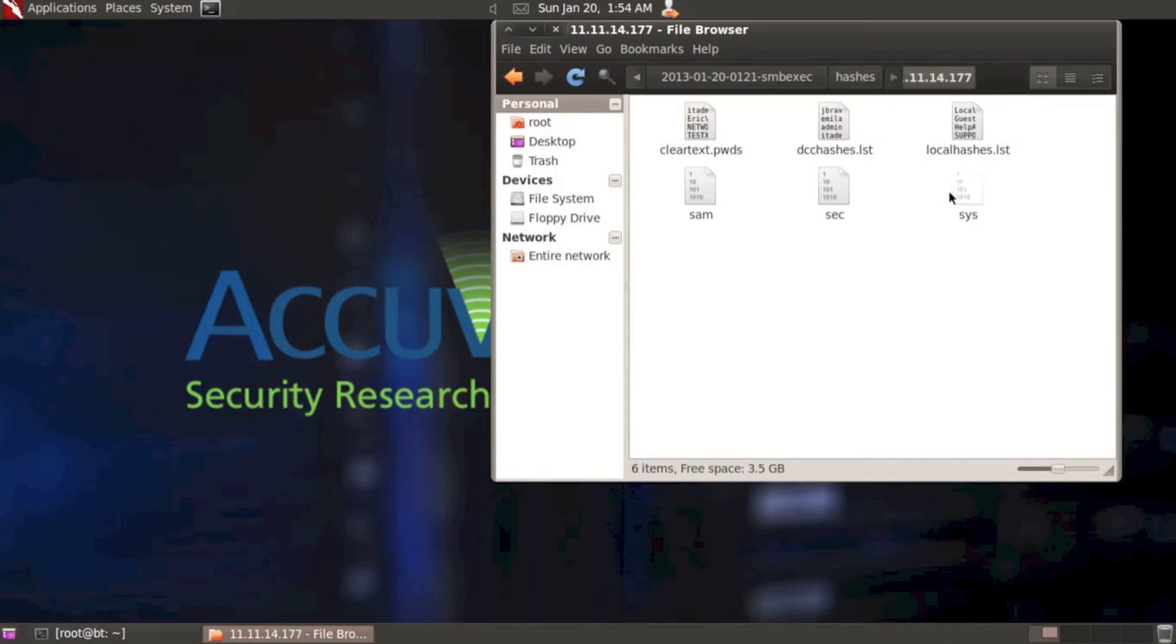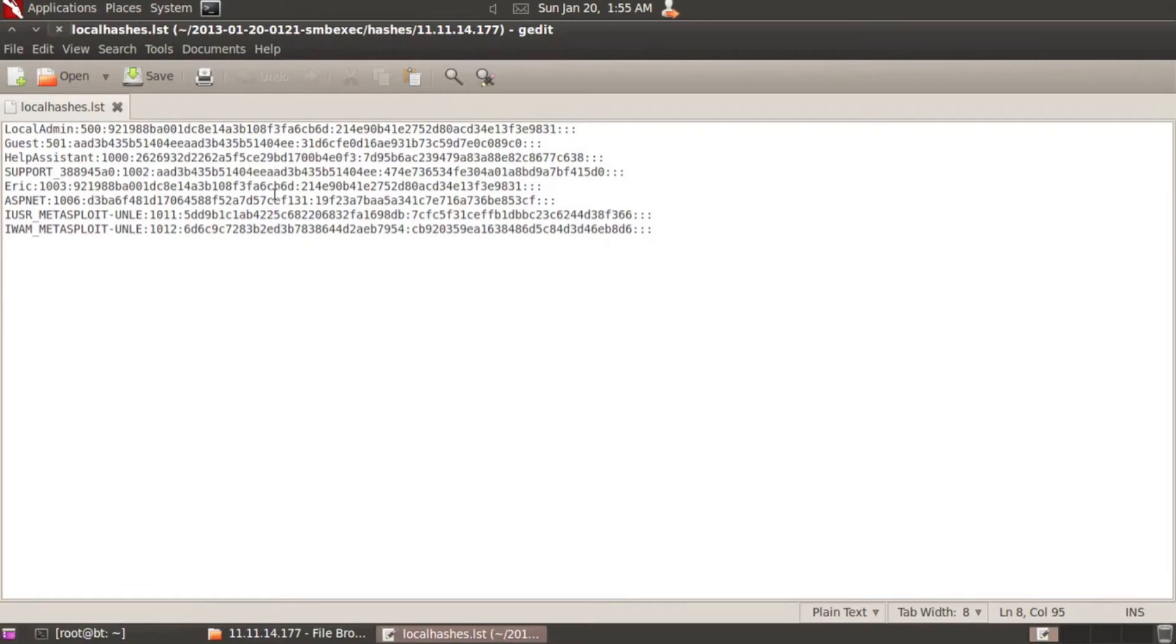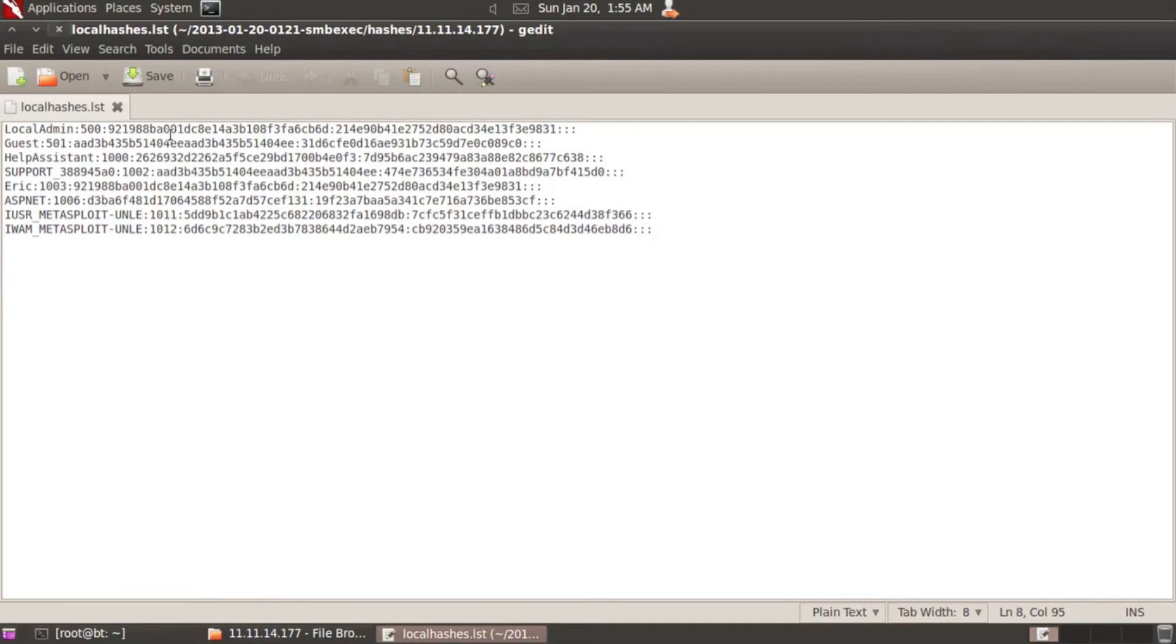Let's take a look at the local hashes list file. When we open that up we see a list of all the local accounts that were created and their hash password values associated with it. This is probably the standard that most of us are used to seeing. We could leverage these hashes. We could use these now on the network. We can pass them around. Here we see the local admin account that's created and the hash associated with it.